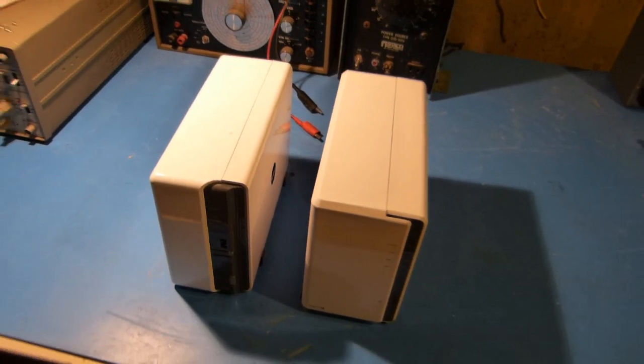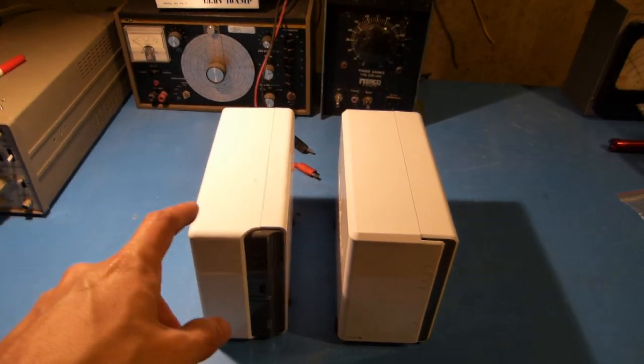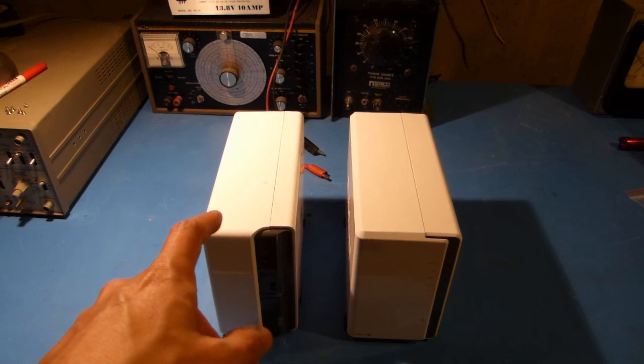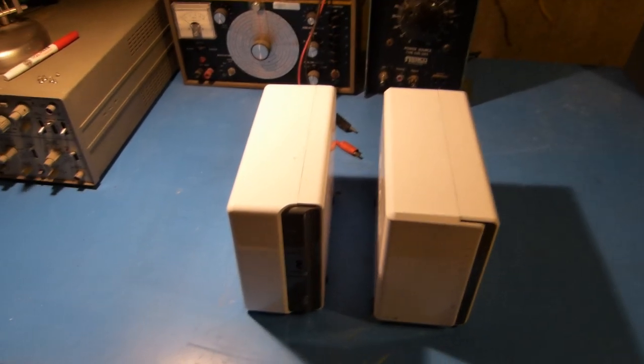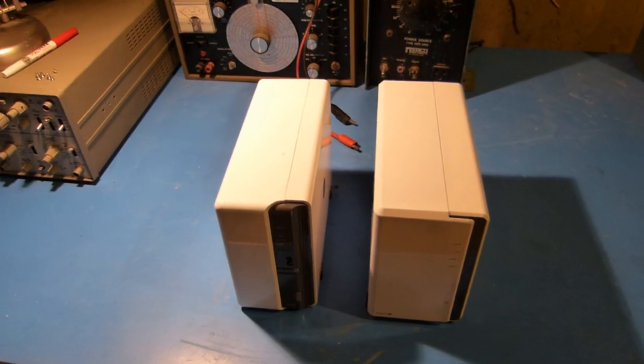So what I'm going to attempt to do is just basically take my drives out of this unit and put them in this one and hopefully everything will work.